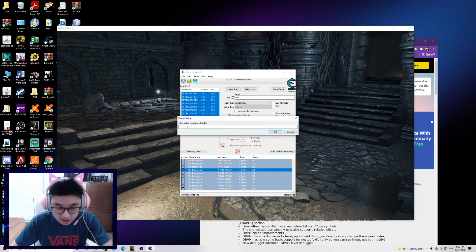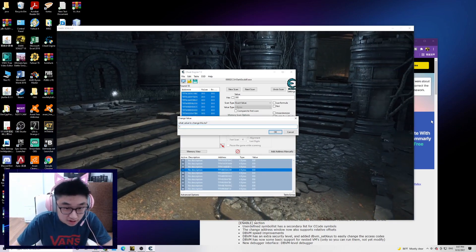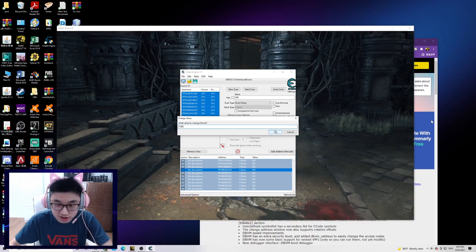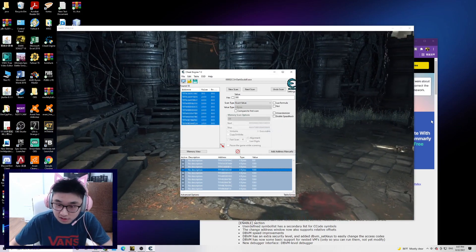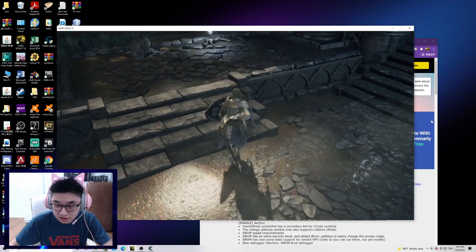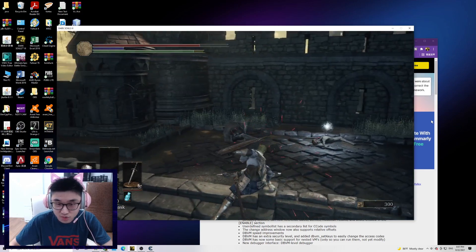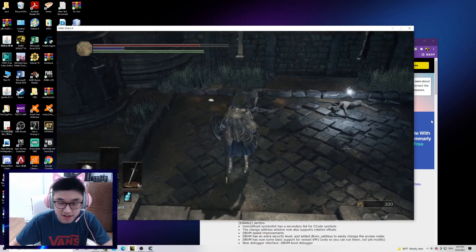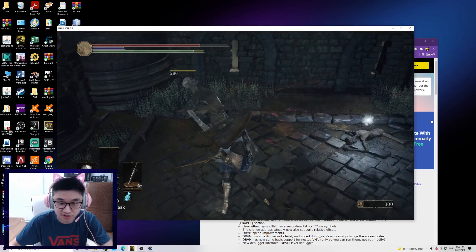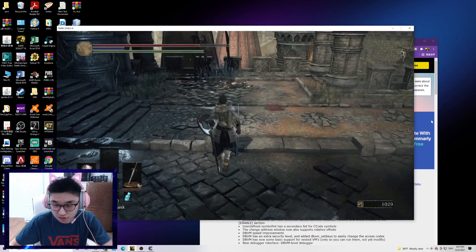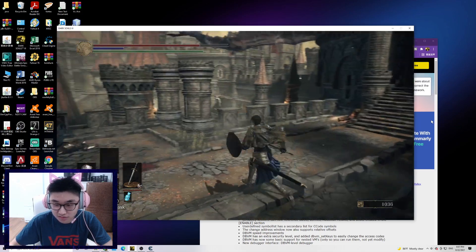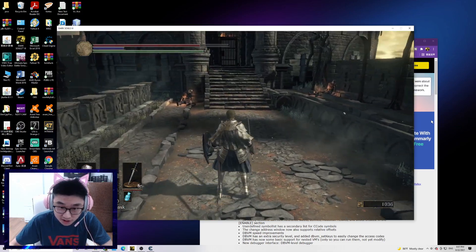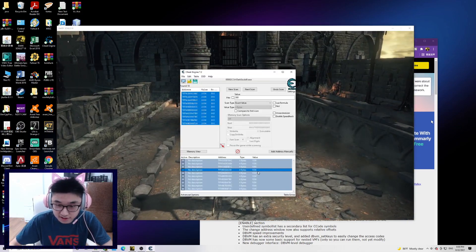You can change it to any value you want. For example, I want a thousand. It won't have any changes unless you make some changes in the numbers. Now it will become a thousand. Let's try it again.